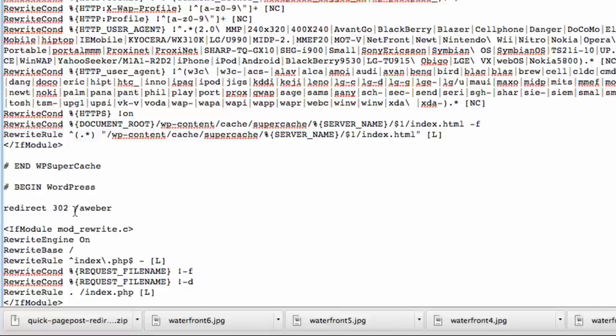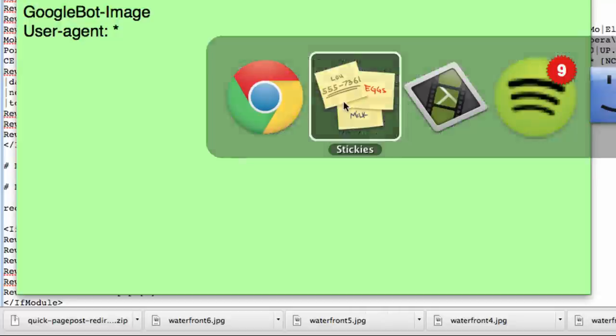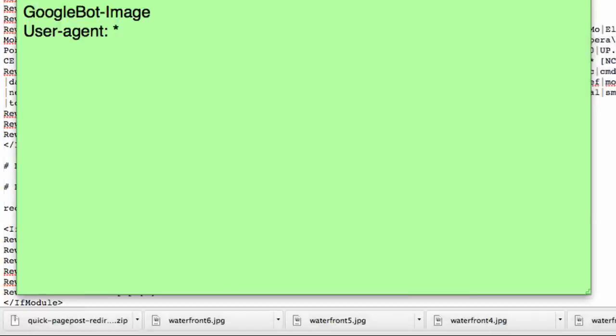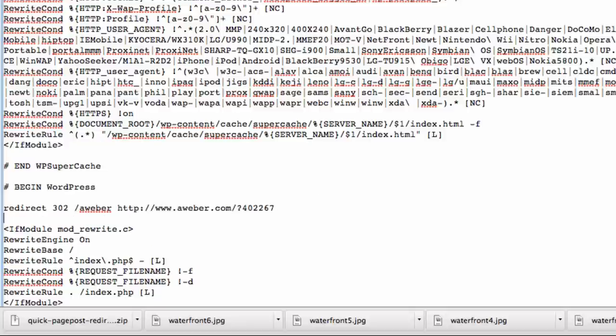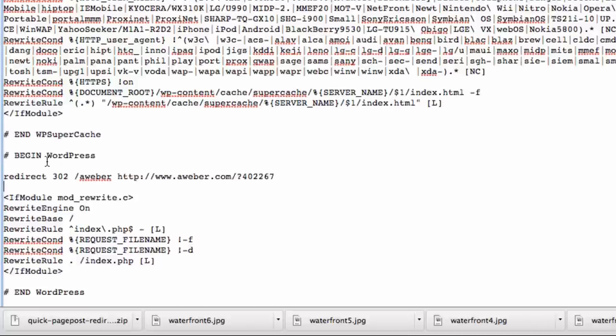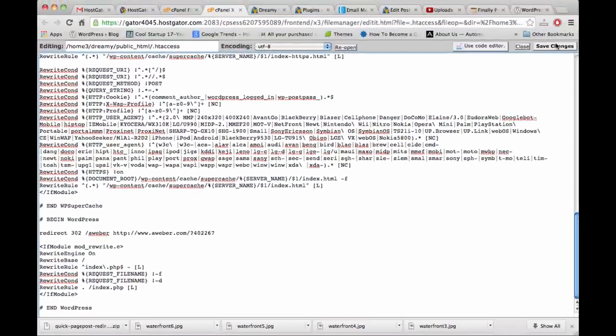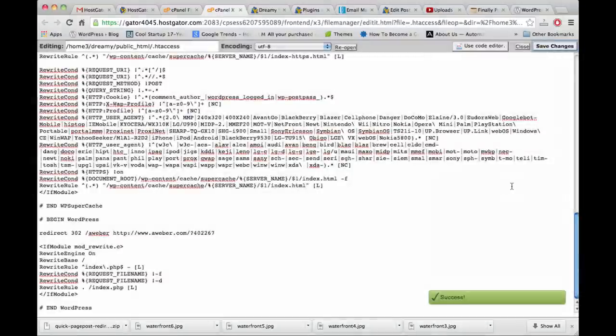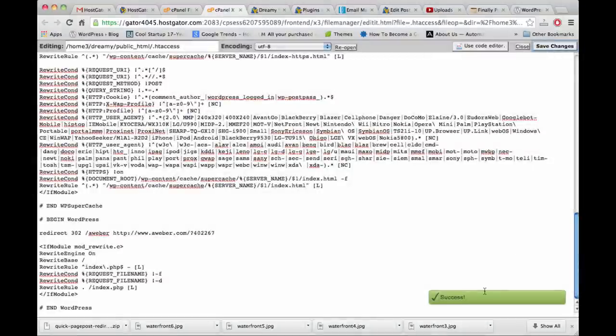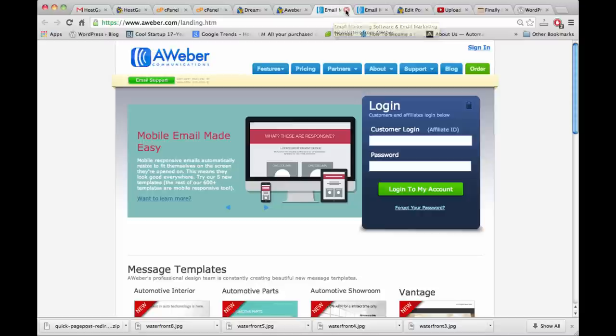This just means your site dot com backslash aweber and then the link itself. For future reference, you could do this for as many links as you want, as many redirects, as long as it's right after begin WordPress and before end WordPress. Then save changes. Great, we didn't break anything. Our job isn't quite done - we still have to hide this link from the search robots so that when Google crawls the site they don't see a lot of affiliate links.